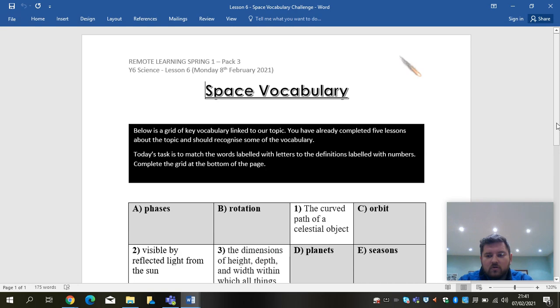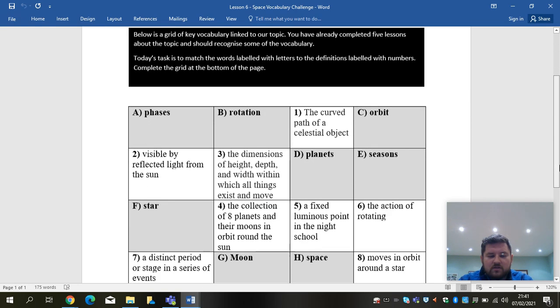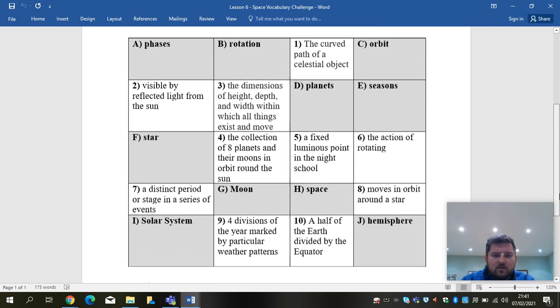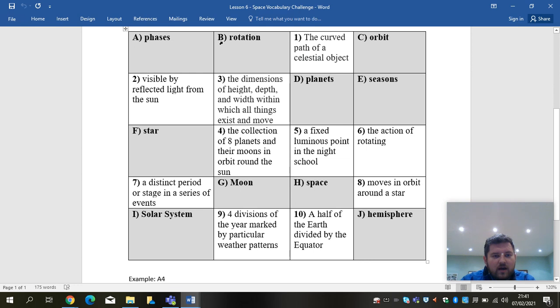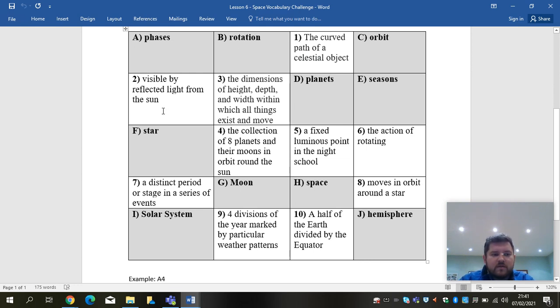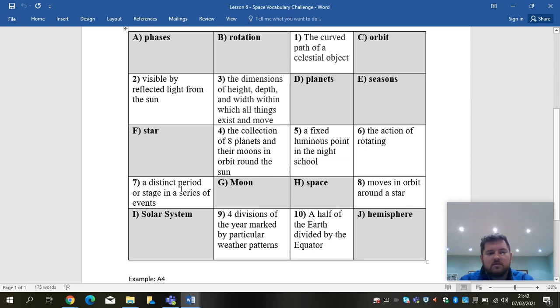OK, so if we have a little look here and you see where we have letters, so we've got A, B, C and so on. We only have a word with each one. So phases, rotation, orbit, planets, seasons and so on.